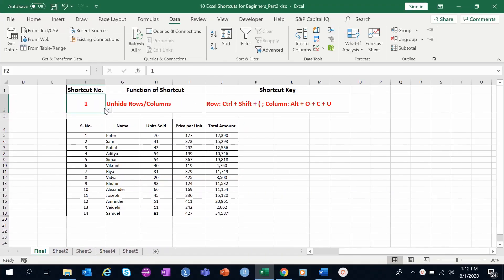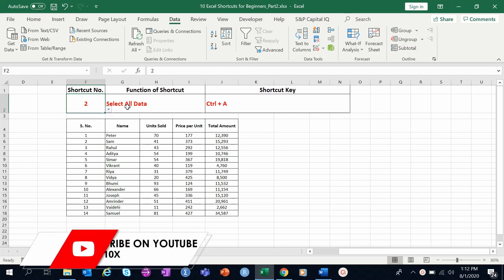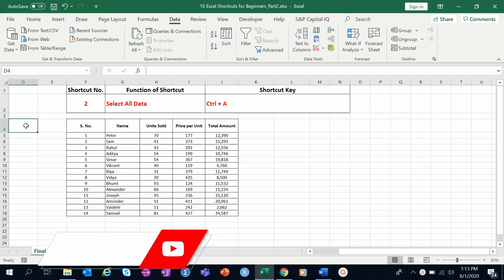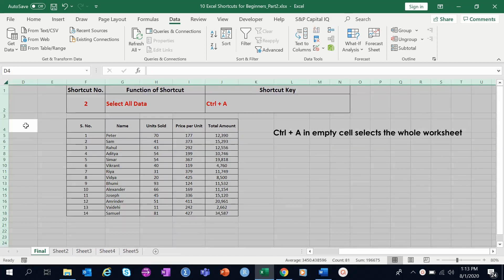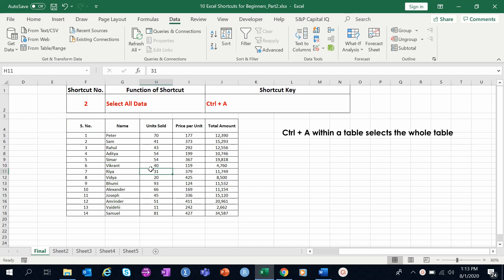The next shortcut, number two, is select all data. In Excel, there are many instances where we need to select either the full worksheet or a table of data. If you are in an empty cell and press Ctrl+A, it will select the whole worksheet. If you move within a range of continuous cells, like a table, and press Ctrl+A, it will select the whole table. You can then perform further operations like copying and pasting.